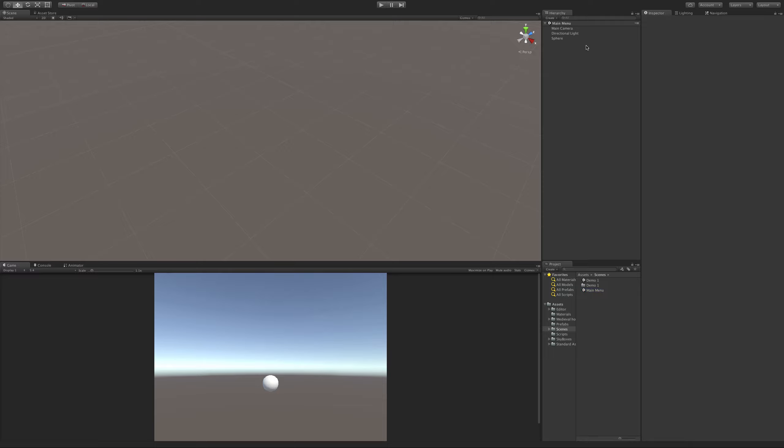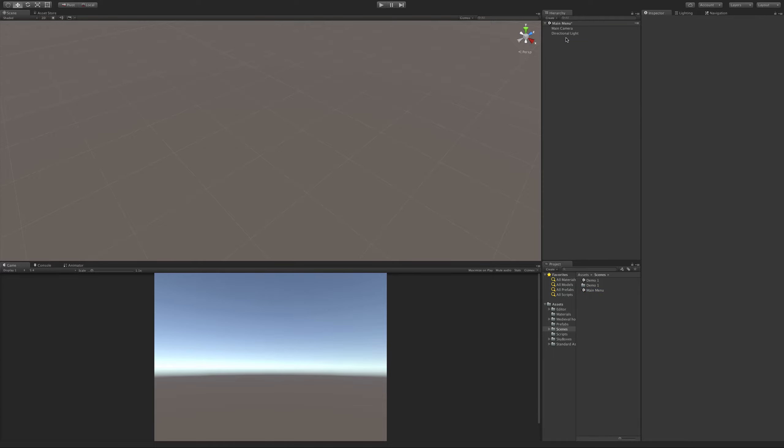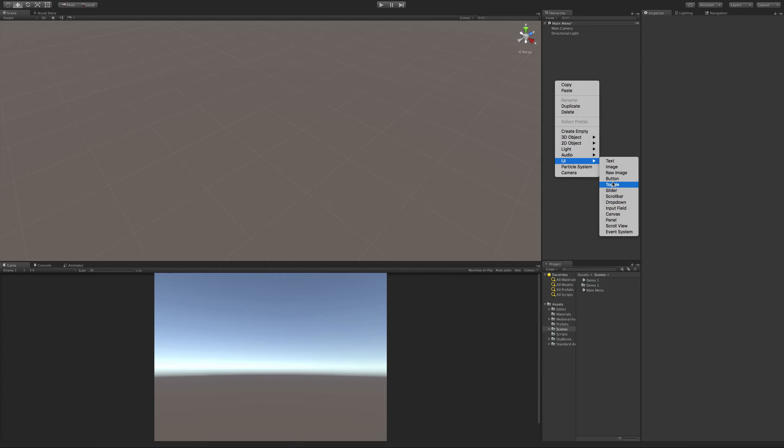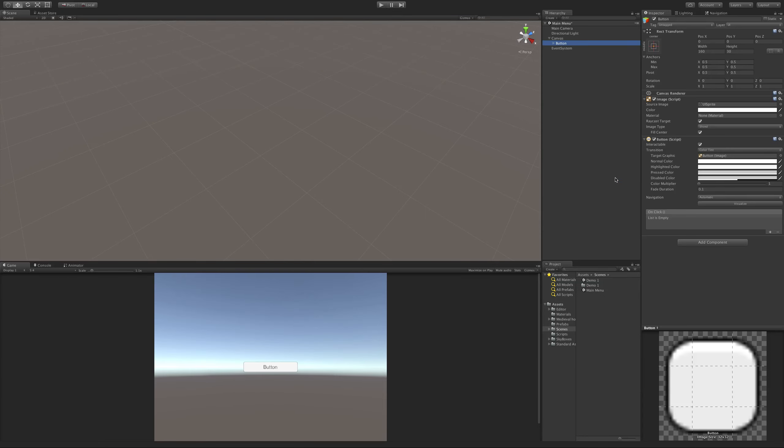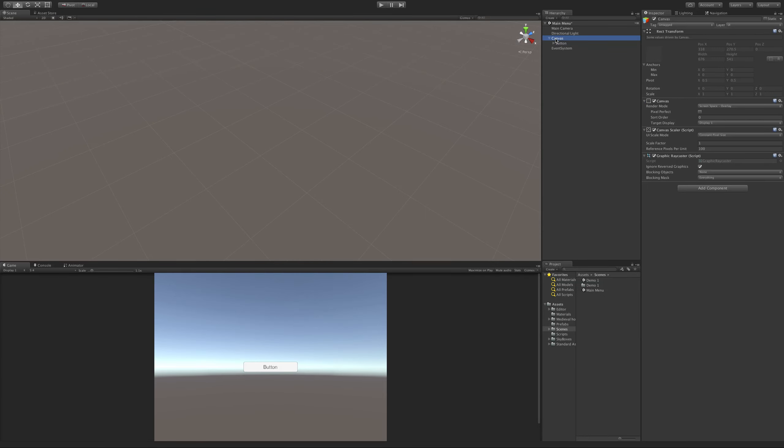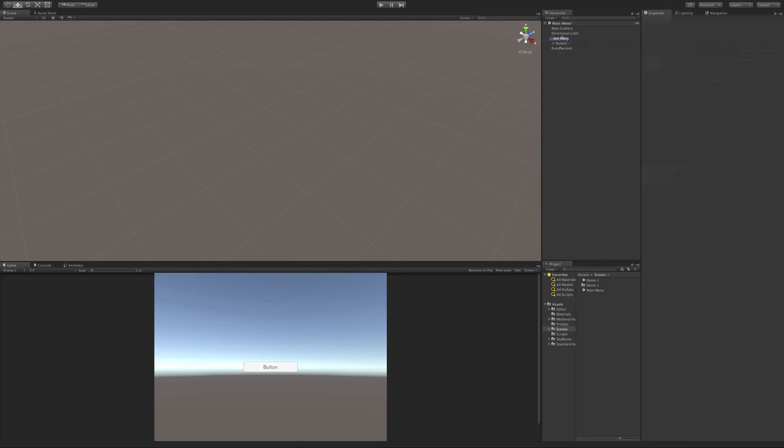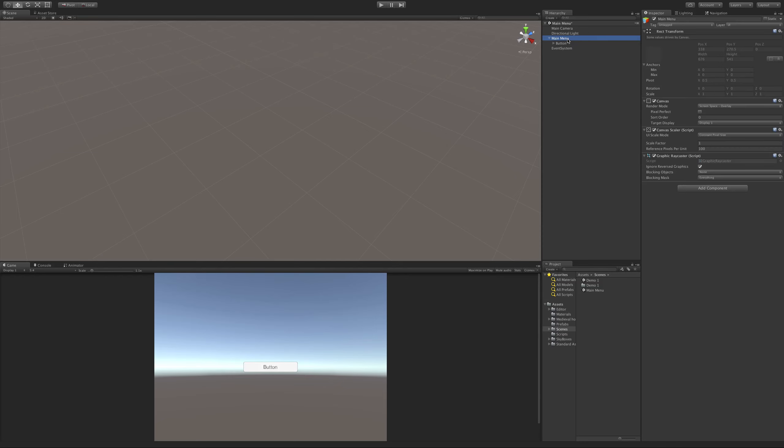I'm going to get rid of this sphere if we don't need it anymore. We worked with UI elements before - we learned how to use text. This time around we're making a button. Actually, I wanted to do a panel. I want to put the panel inside of there. Yeah, we'll just do it this way.